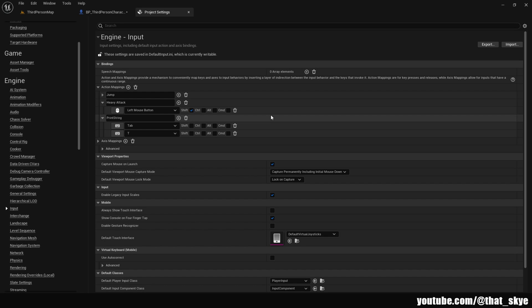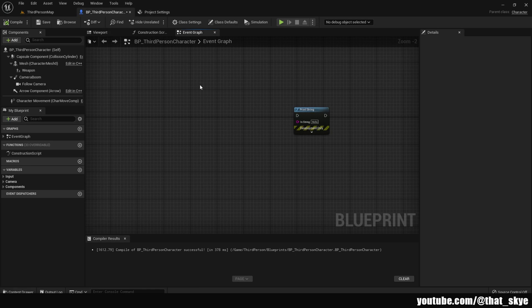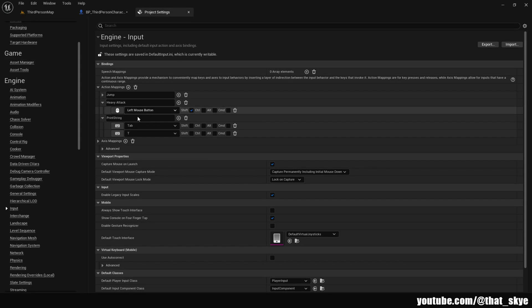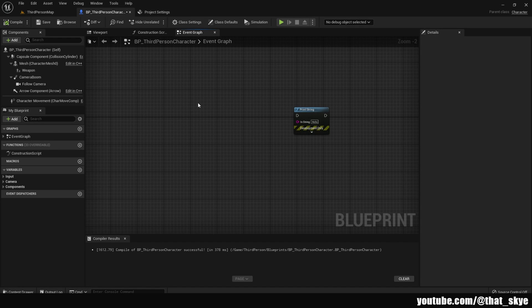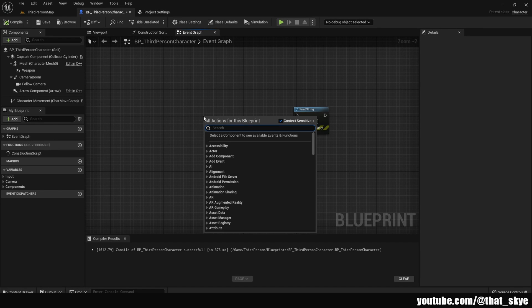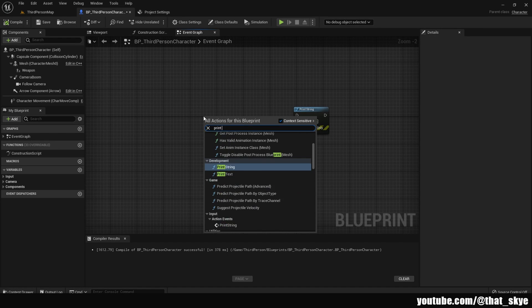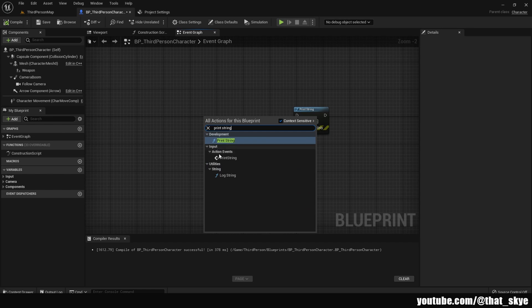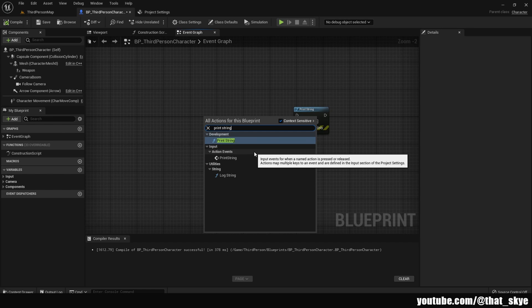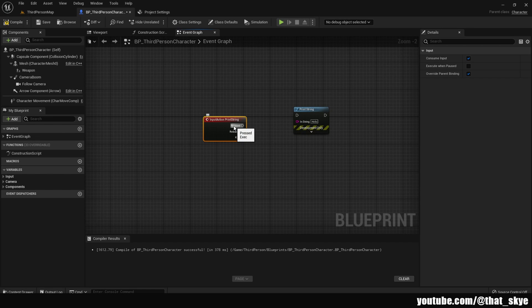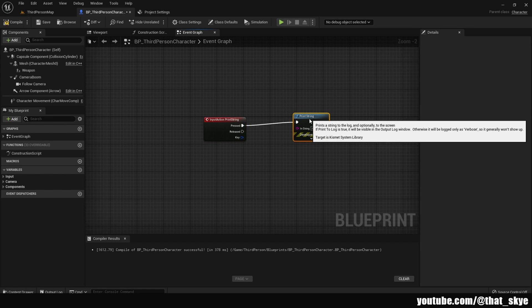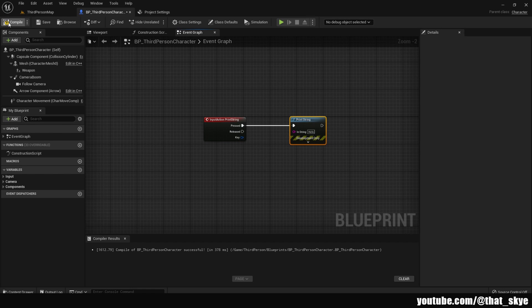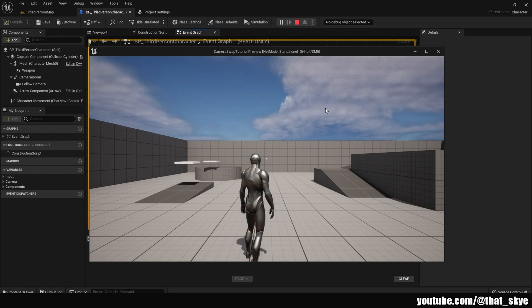How do we use the keybinds? For that I'm gonna go back into my character and now I'm gonna search for the keybind we created. In the project settings we called this Print String, so now I'm just gonna right click and search for Print String. As you can see, under Input in Action Events we have Print String which we created. Then I can just plug it into the print string, compile, hit play.